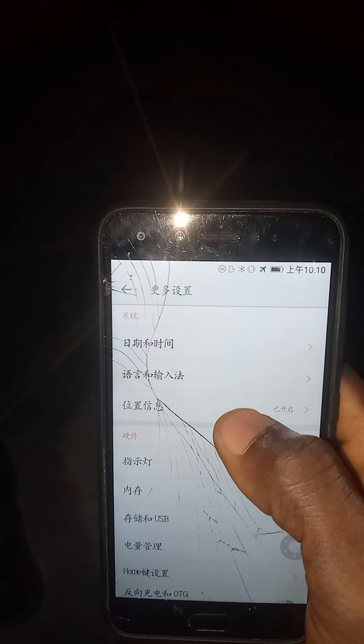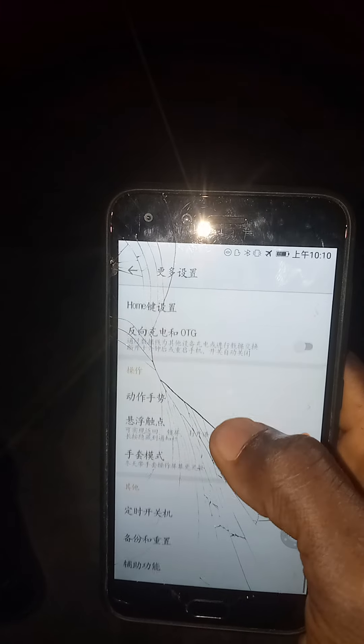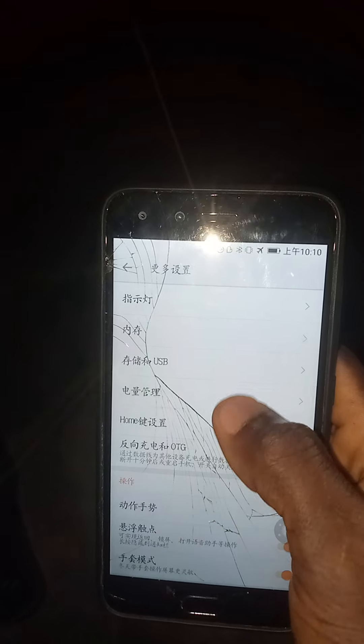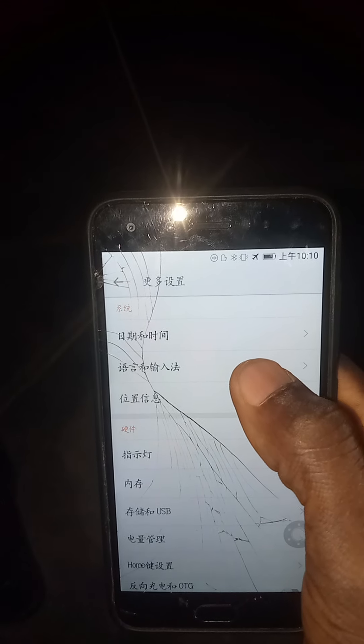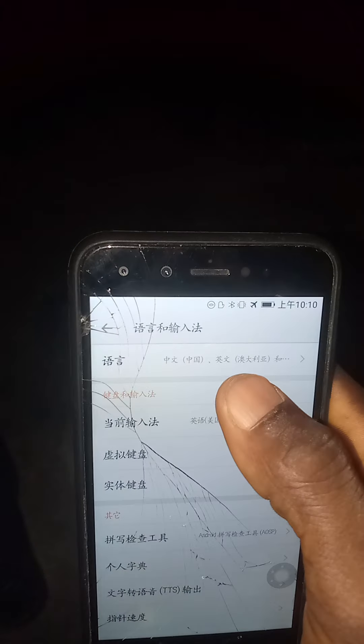How to change your device from Chinese language to English language — because it's all in Chinese language. The first thing you have to do is very simple: go to your settings.